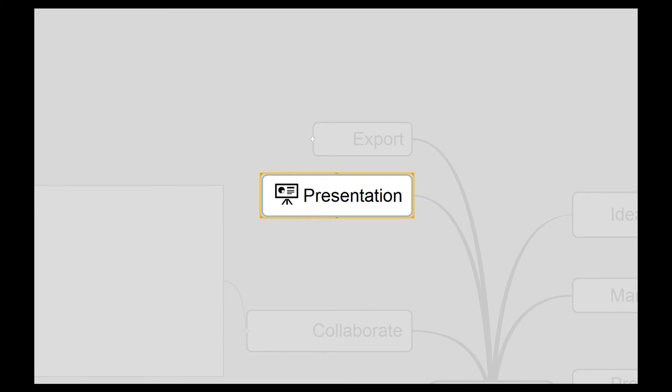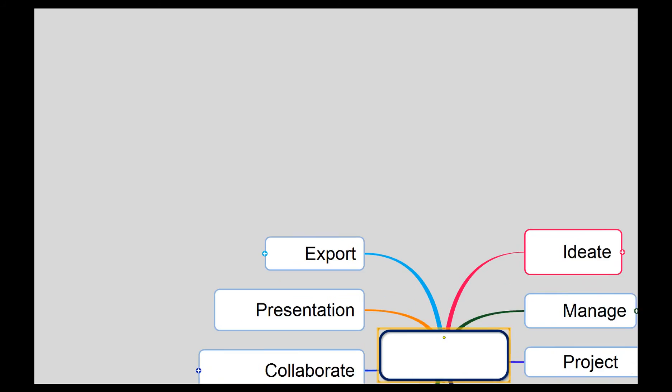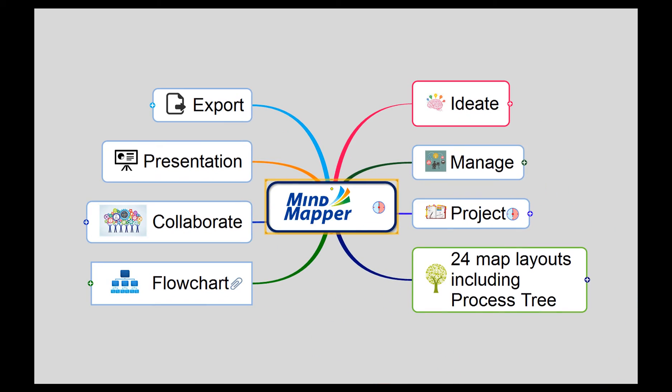Finally, you can exchange information by easily exporting maps to MS Office and Project. These are just some of the features of Mind Mapper, and you can try out all of its features by downloading the trial version today.